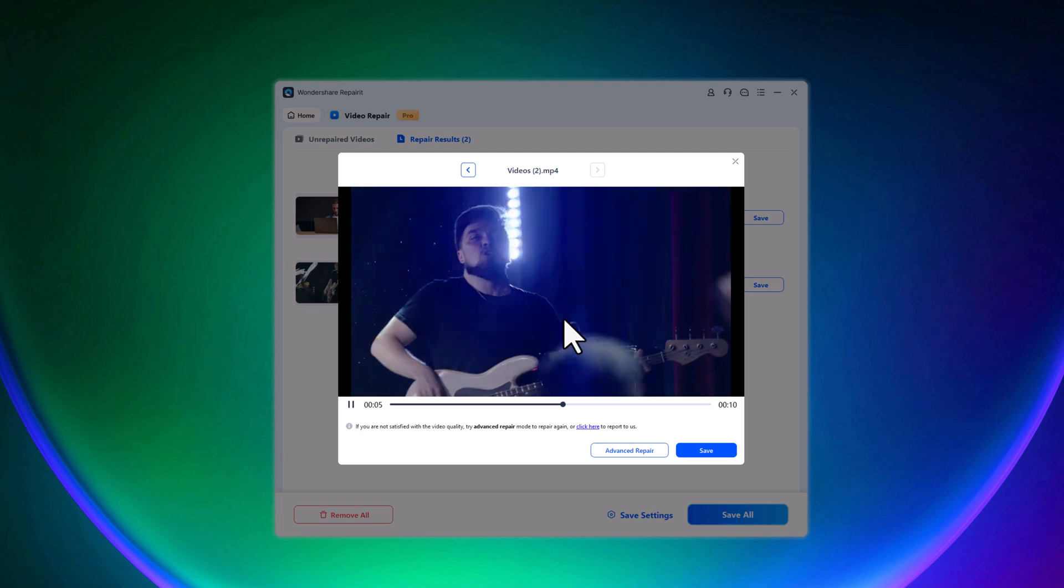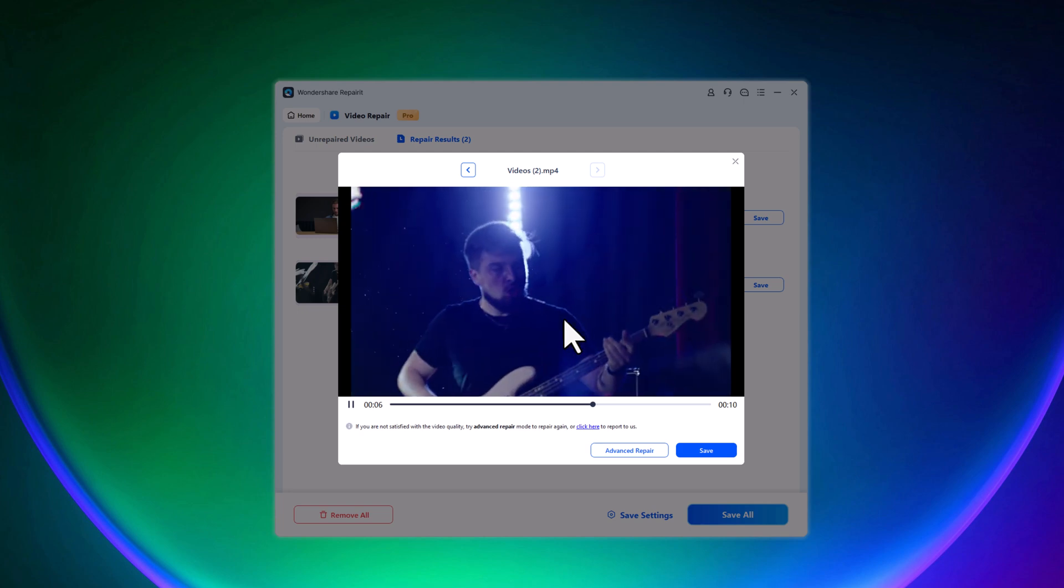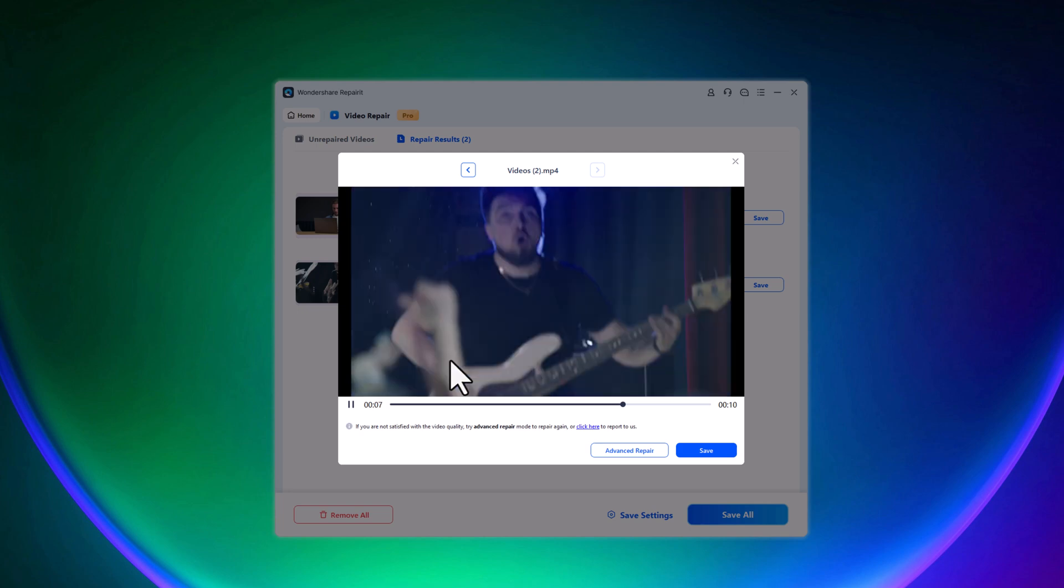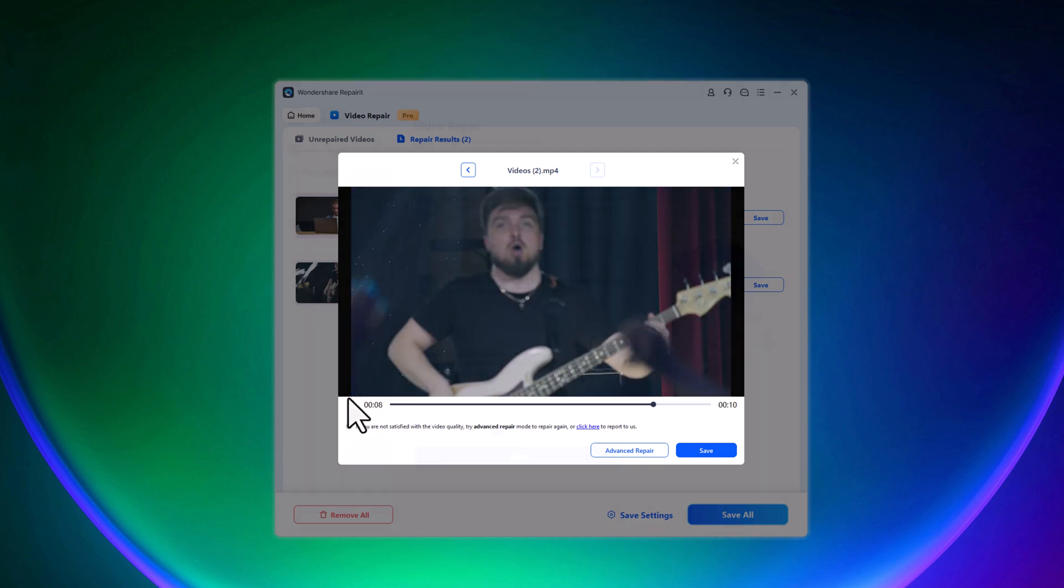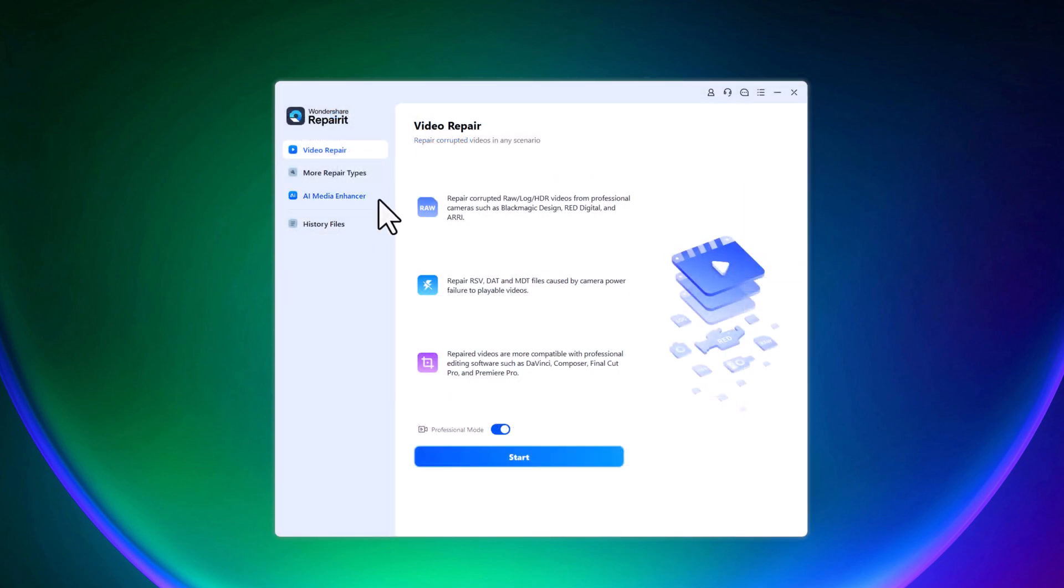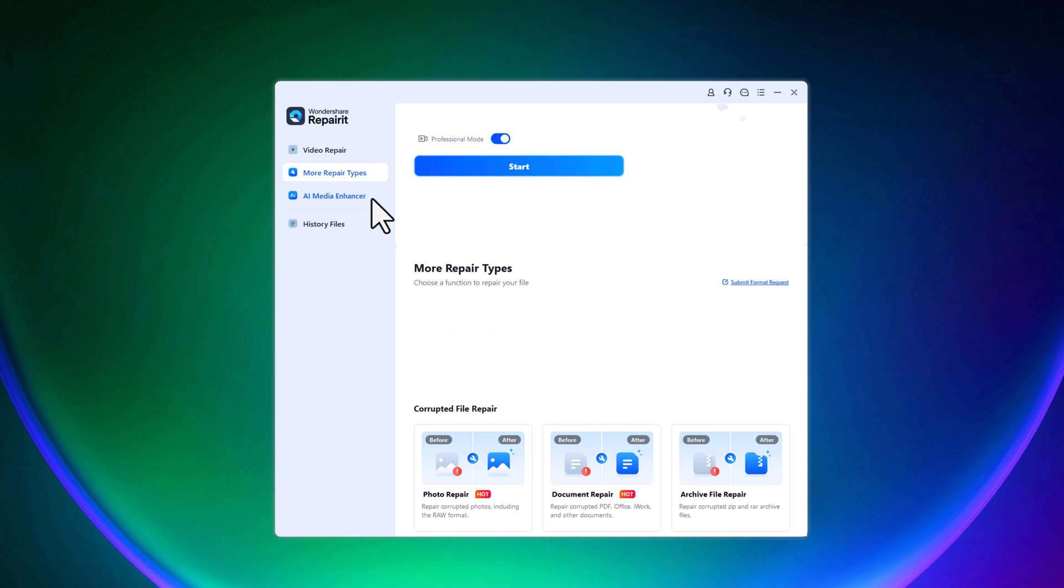You can also repair multiple video files at the same time by uploading more than one before clicking the repair button.